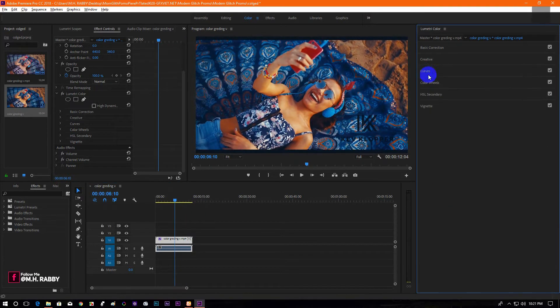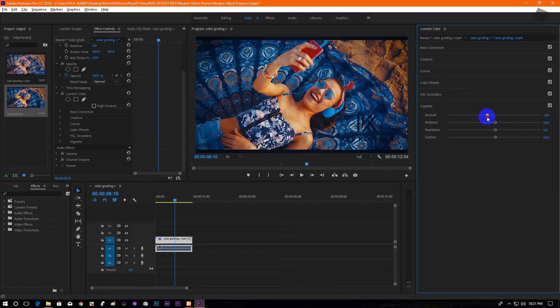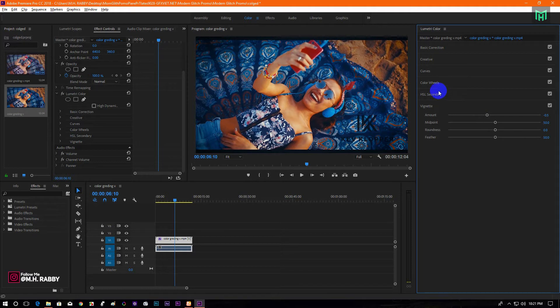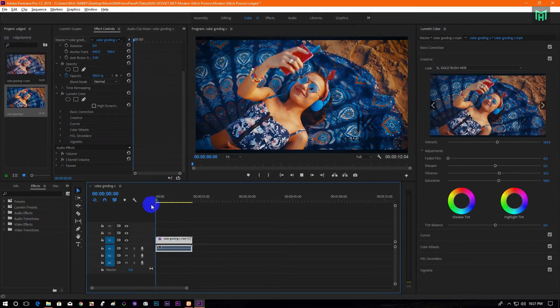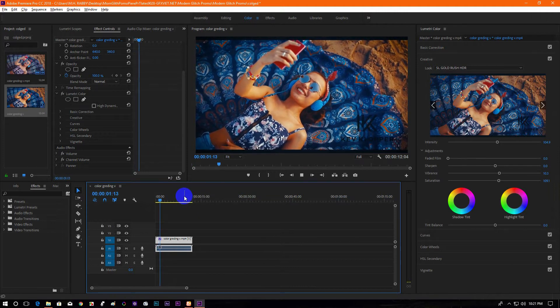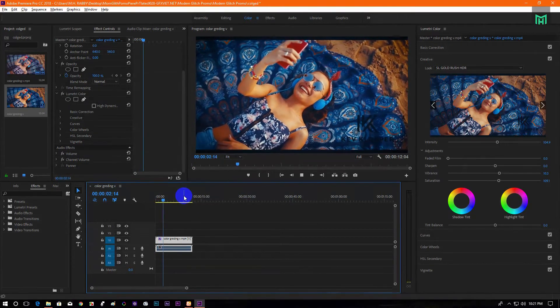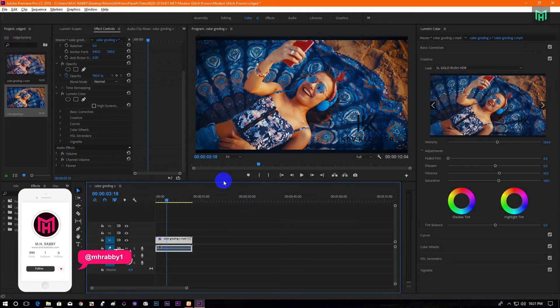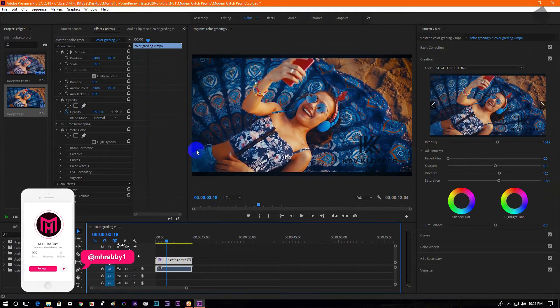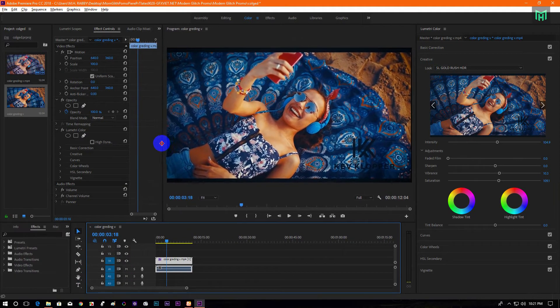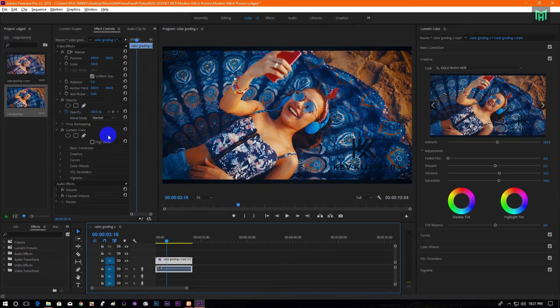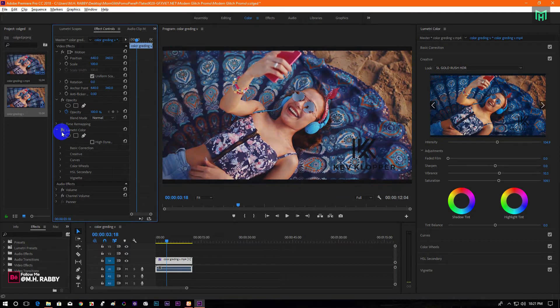Also you can use some vignette to get a cinematic look. Now see the before and the after, I think you have found some improvement.